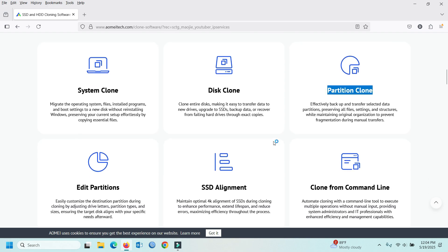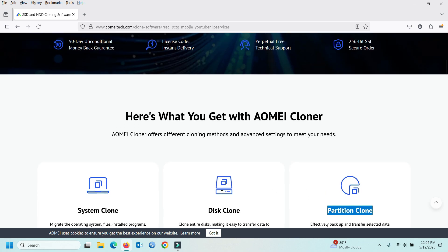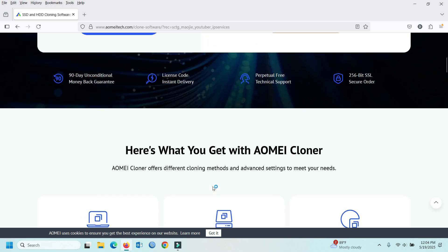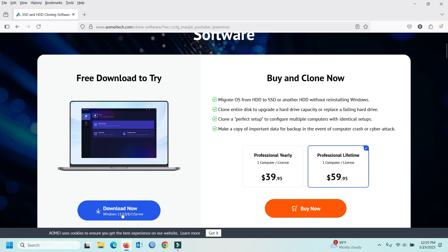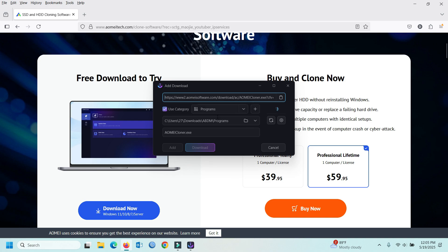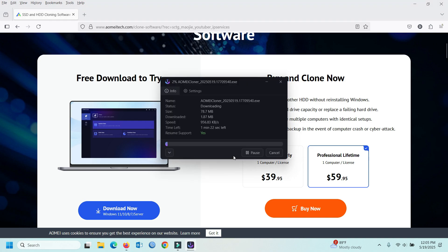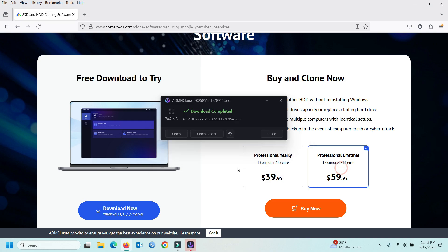How to use? In this video we can see. Press download. Download is complete. Open folder — now we can install.